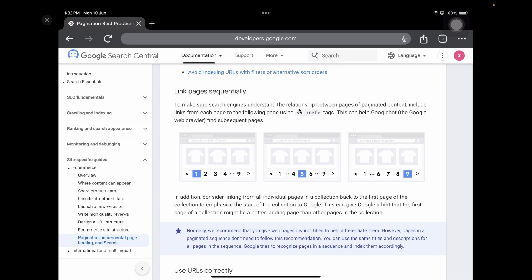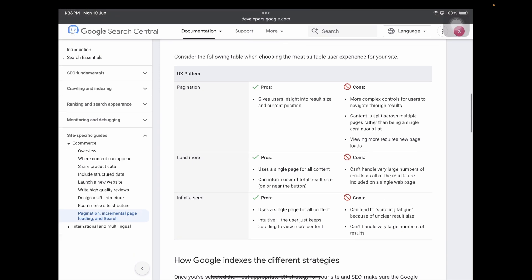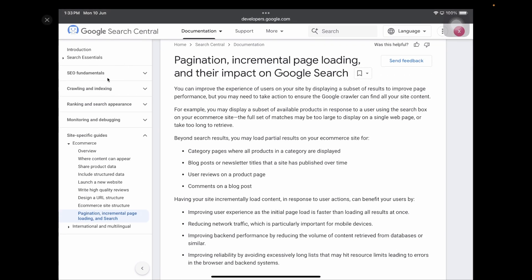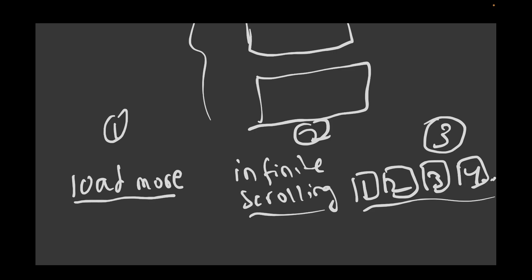Google also recommends: to help search engines understand the relationship between pages of paginated content, include links from each page to the following page using anchor tags. This helps Google bot find subsequent pages. I recommend visiting developers.google.com and going through all these practices — there's a lot of useful content on SEO there. Keep all of this in mind, and hopefully you're now clear on which pagination method to use from an SEO perspective.